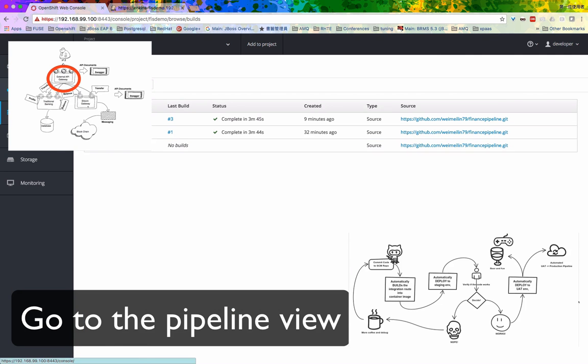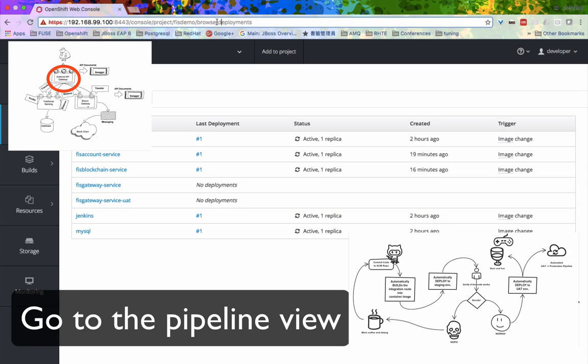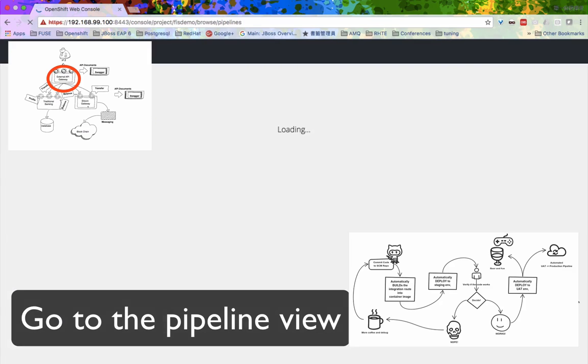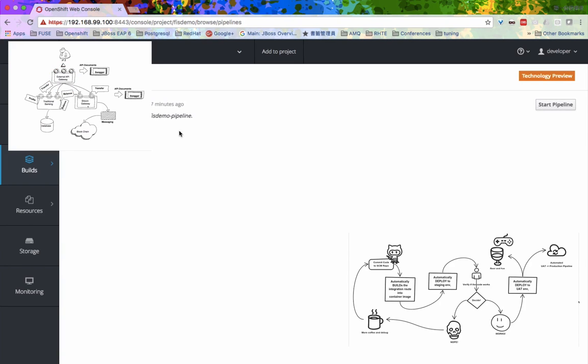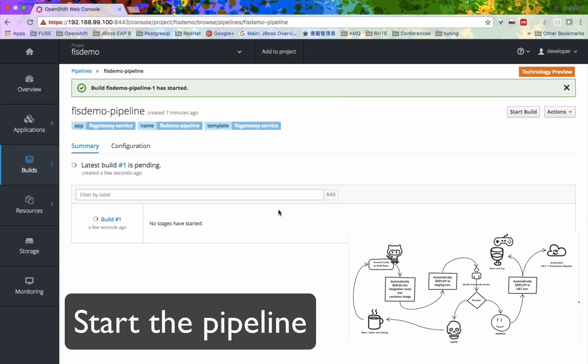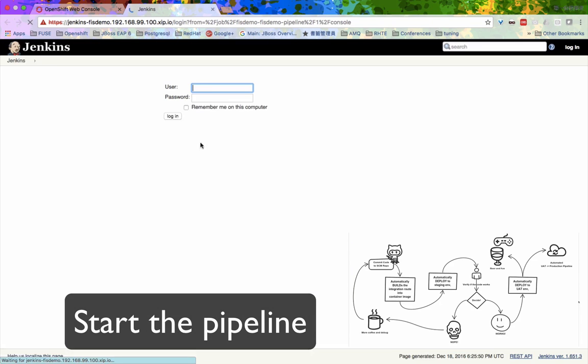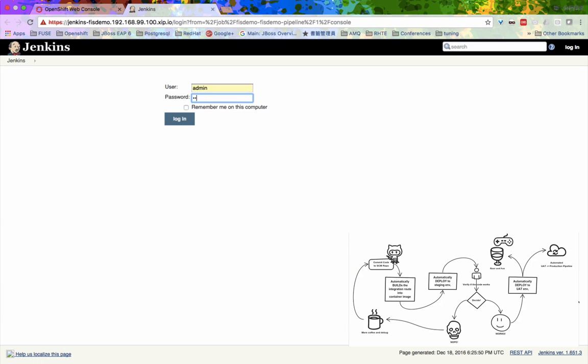Since all the code are now on GitHub, I will now start the pipeline process. In normal circumstances, it can be triggered automatically when the code is updated. But for the demo purpose, I will start it manually.